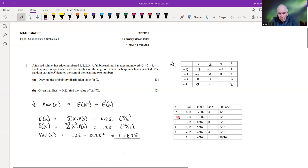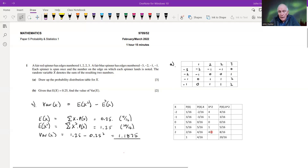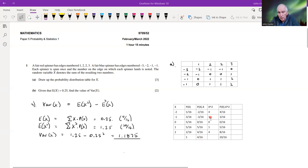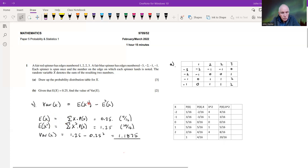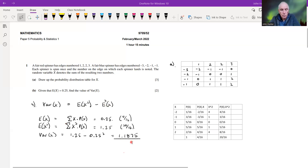If we square all our x values we create a new random variable. We work out its expectation by multiplying each value by its probability and taking the total — just as with the expectation of x. We get 1.25. So the variance equals 1.25 minus 0.25 squared, which gives us 1.1875.